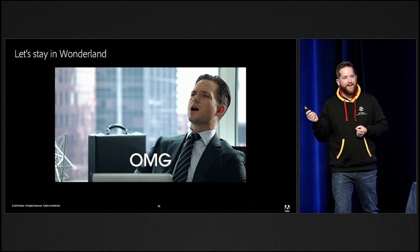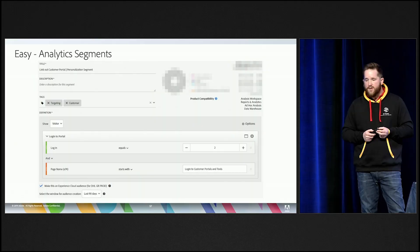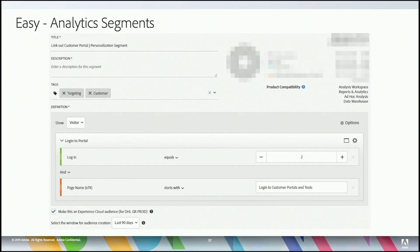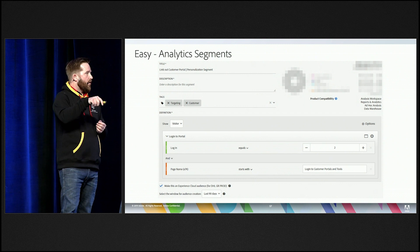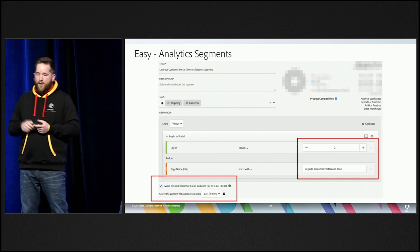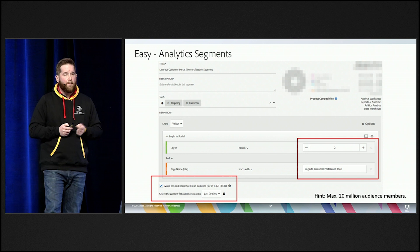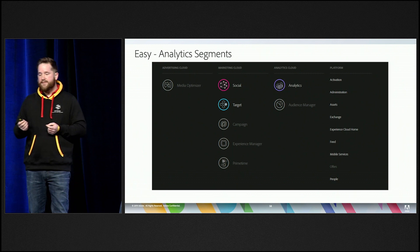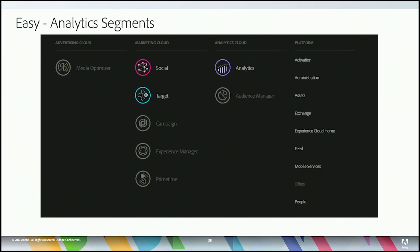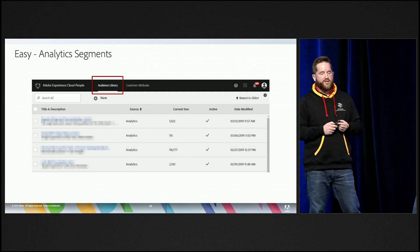Let me split this into a few parts. The first easy one: Analytics segments. You can build an Analytics segment for people who clicked on a portal link — say, they clicked at least twice on a link on a specific page. Make this available to the Experience Cloud for at least the last 90 days. One hint: just 20 million audience members are possible in these segments. If you have more than 20 million audience members, you're probably doing something wrong for personalization. Then go into the People Core Service — in the audience library you can see all shared segments with their current size and active status.